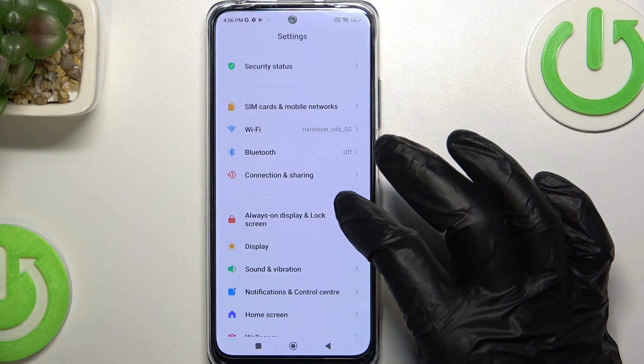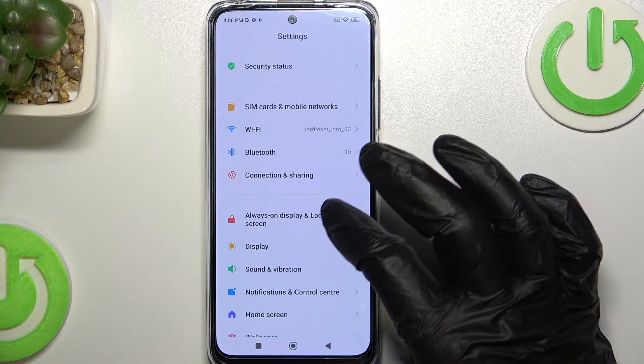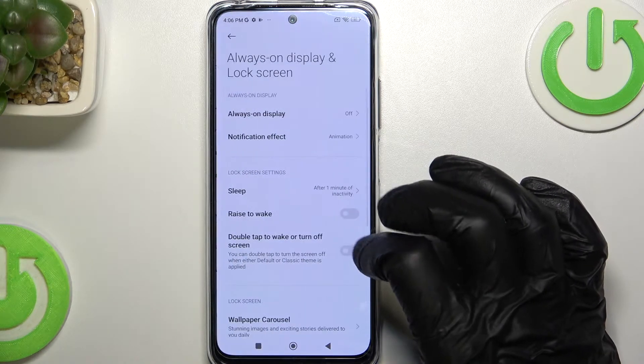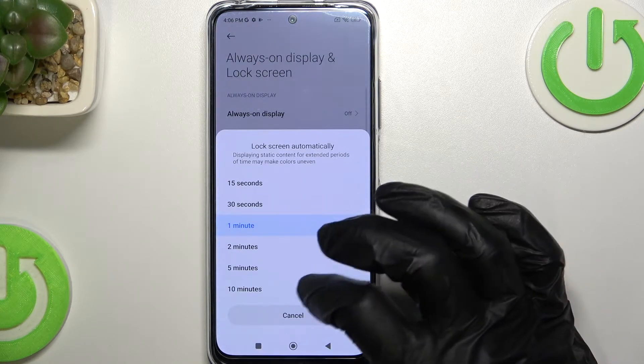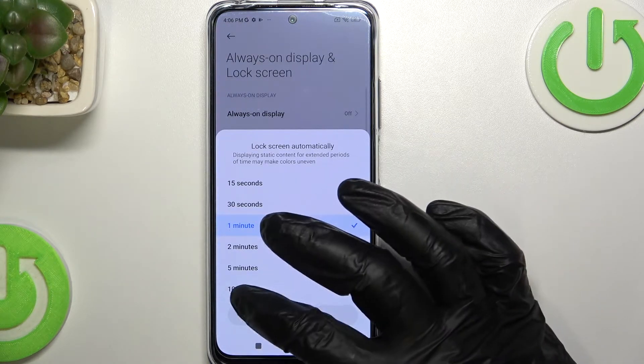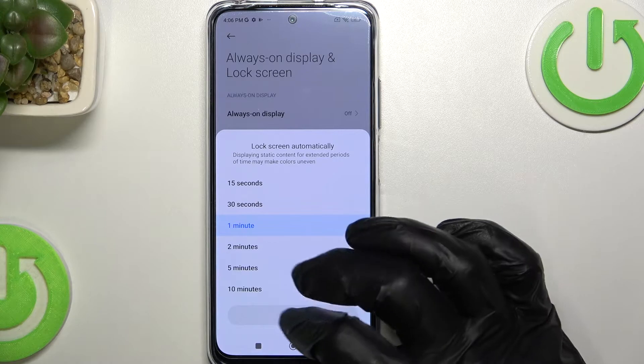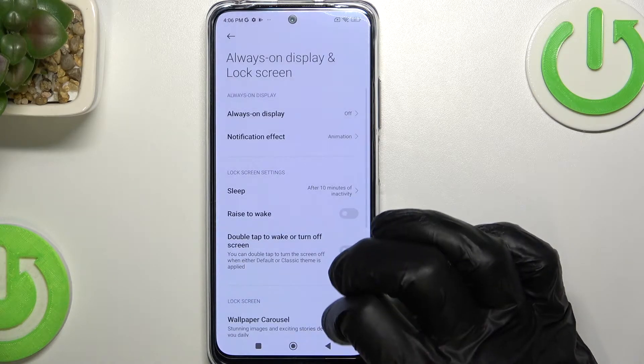So if we go to Always On Display and Lock Screen and change the sleep time, the maximum timeout is 10 minutes.